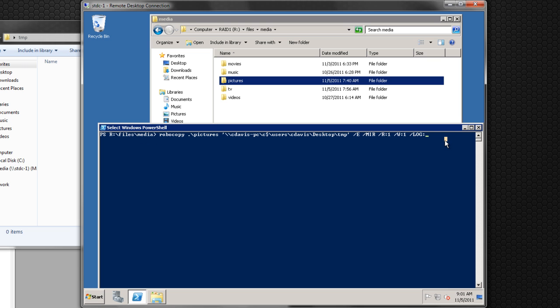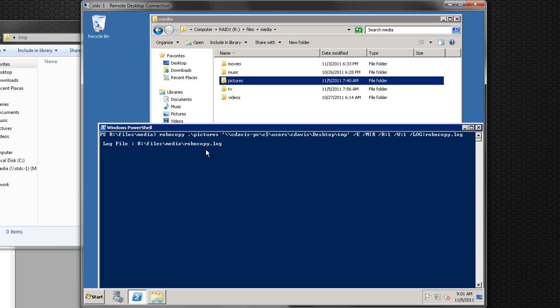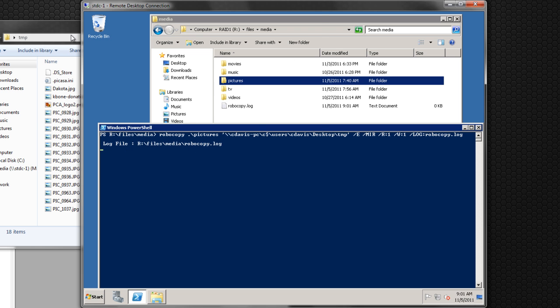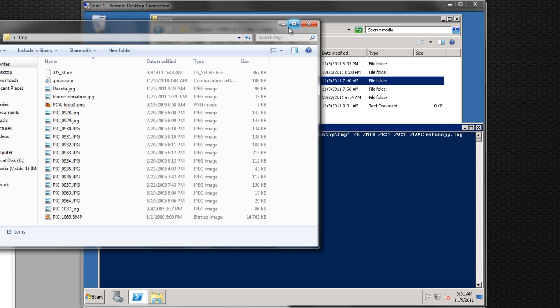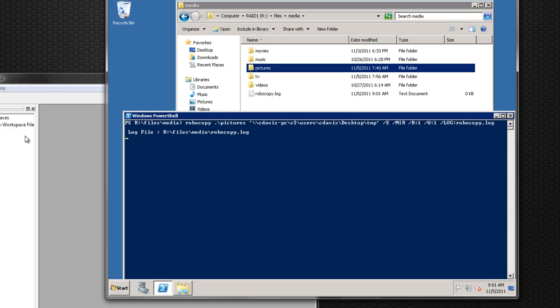We're going to call it Robocopy.log. I'll go ahead and start the copy. Here we go. Now it's writing the log file — as you can see right there — it's copying over a bunch of pictures, so I'm going to go ahead and minimize that.